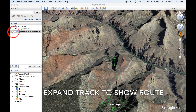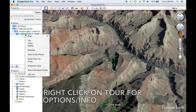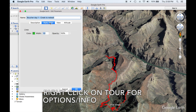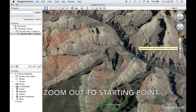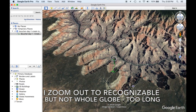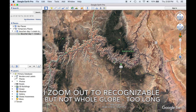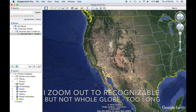The next step to making the movie is to expand the track to show the route. Right-click on Tour for options and info. I prefer thicker tracks — they're easier to see. Zoom out to the starting point. I like to zoom out far enough so the geography is recognizable, but not where the whole globe is visible, as it just takes too long to zoom in.